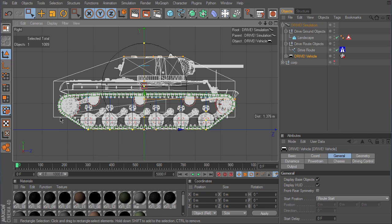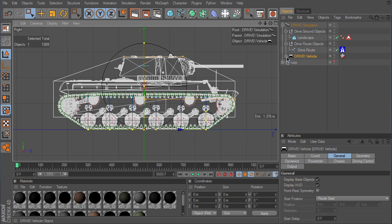Drive does not simulate a tracked vehicle. In the simulation the tank moves on wheels. To approximate the behavior of a tracked vehicle as closely as possible, we need a lot of wheels.